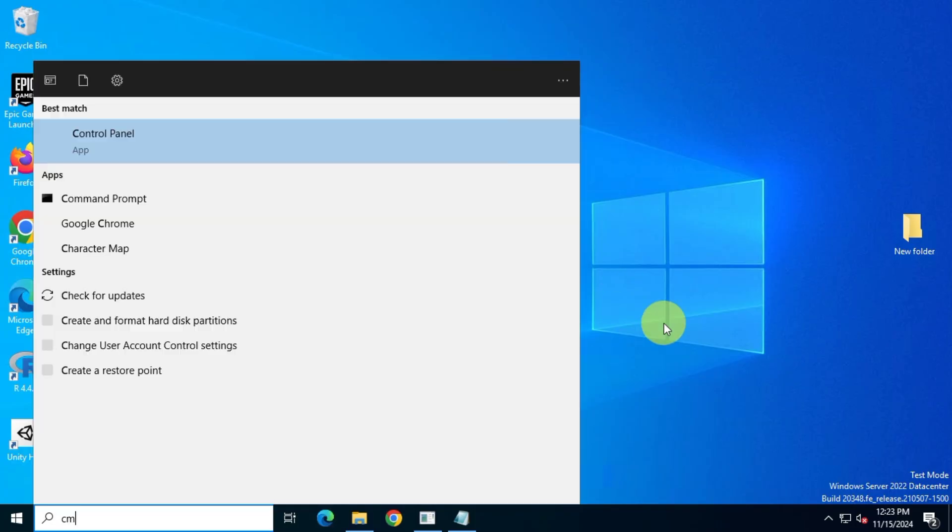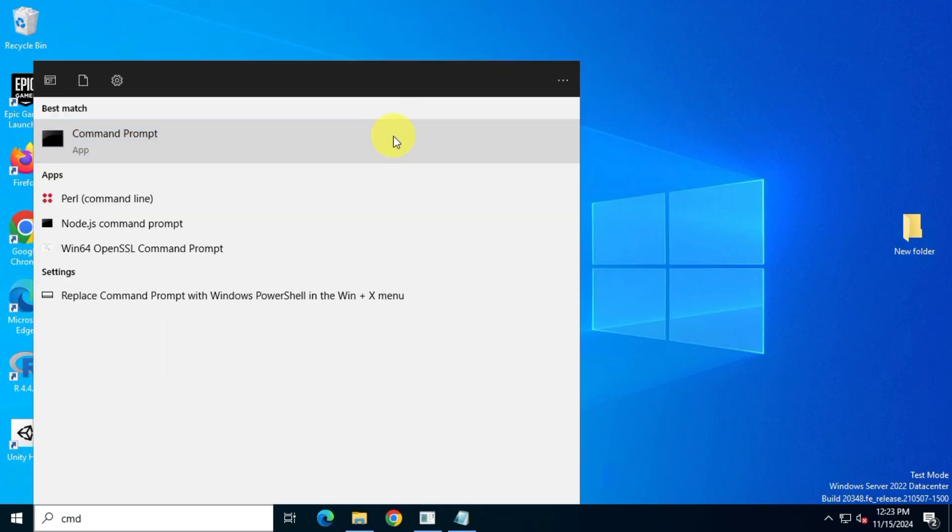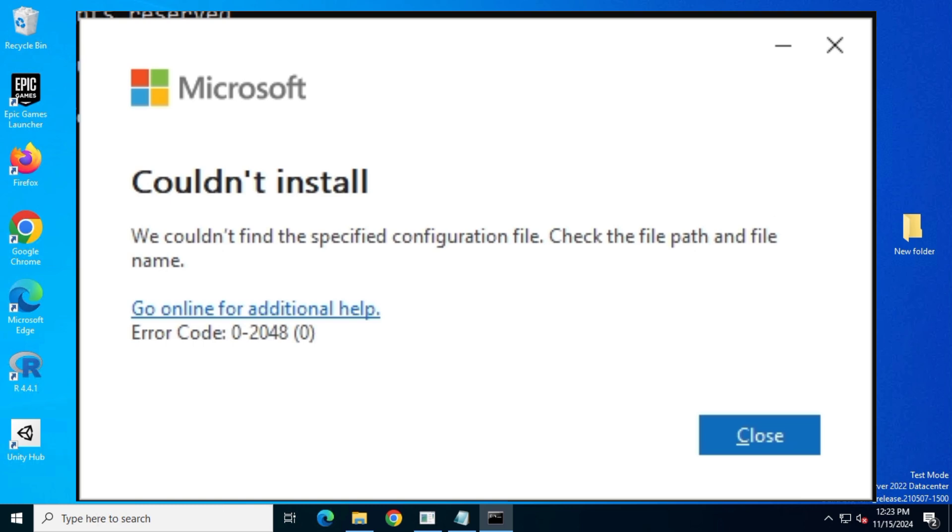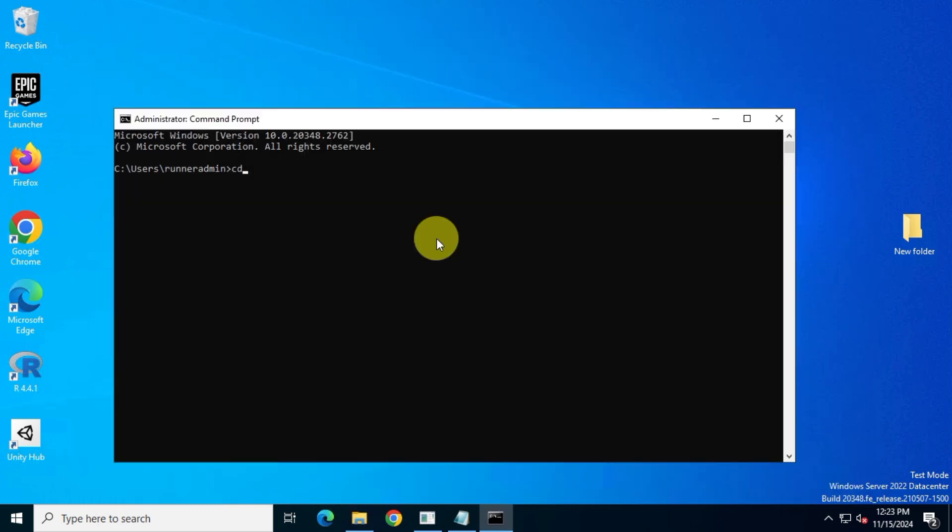So, in this video, you'll learn how to fix an error that can pop up when installing Microsoft Office 2024 Professional Plus on your system.